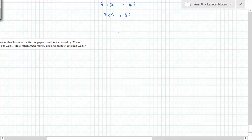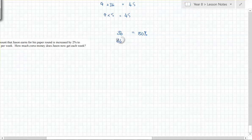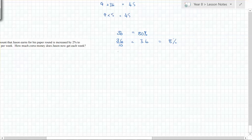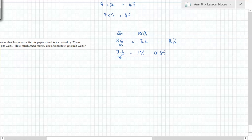Daniel's method: 36 is 80 percent, so 36 divided by 10 is 3.6. Then 3.6 divided by 8 gives one percent, which is 0.45. Then 0.45 times 100 is 45. We all get to the same answer.